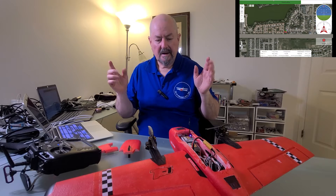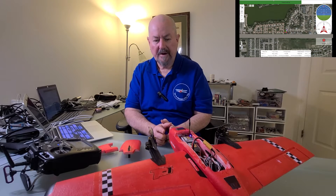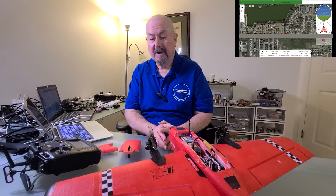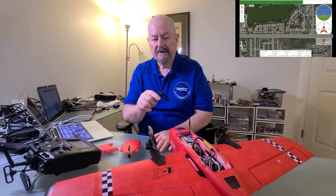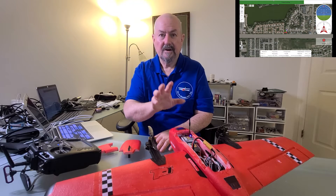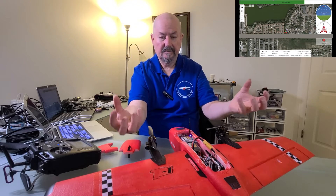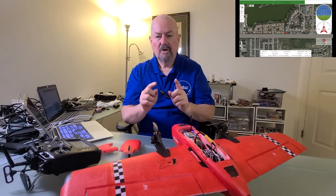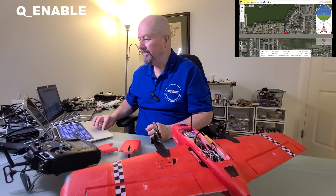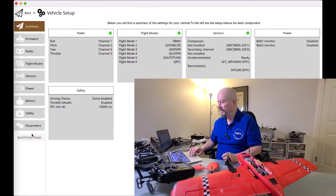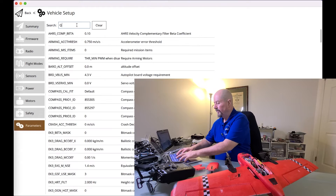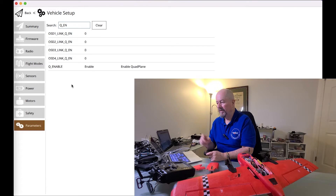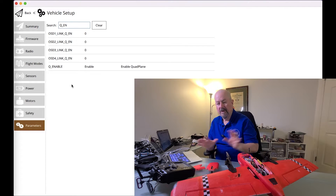Now, what is most important about the quad plane — and I kind of got distracted by this too — is that in order to have ArduPlane work as a quad plane, as a tricopter where it can actually hover, the parameter called Q_ENABLE needs to be set. Let's go and have a look at the parameters starting with Q. Here we have the Q_ENABLE parameter, and it turns on all the quad plane functionality.